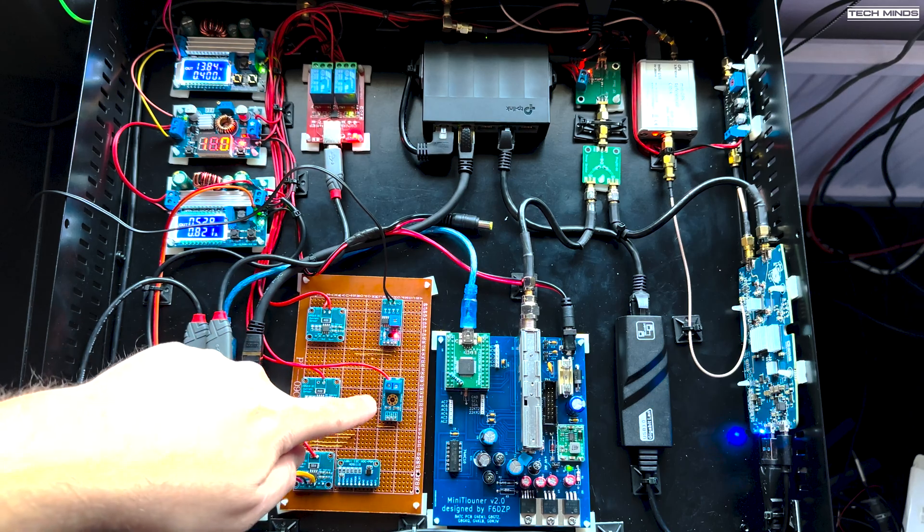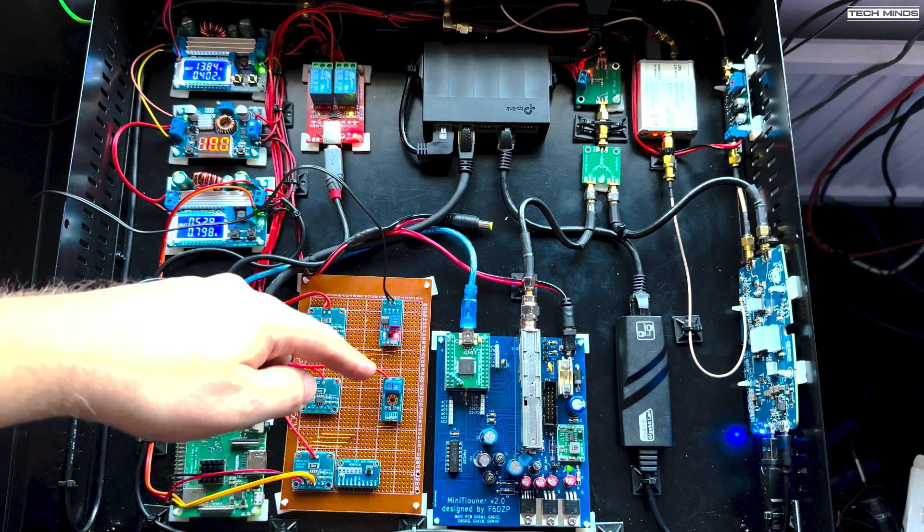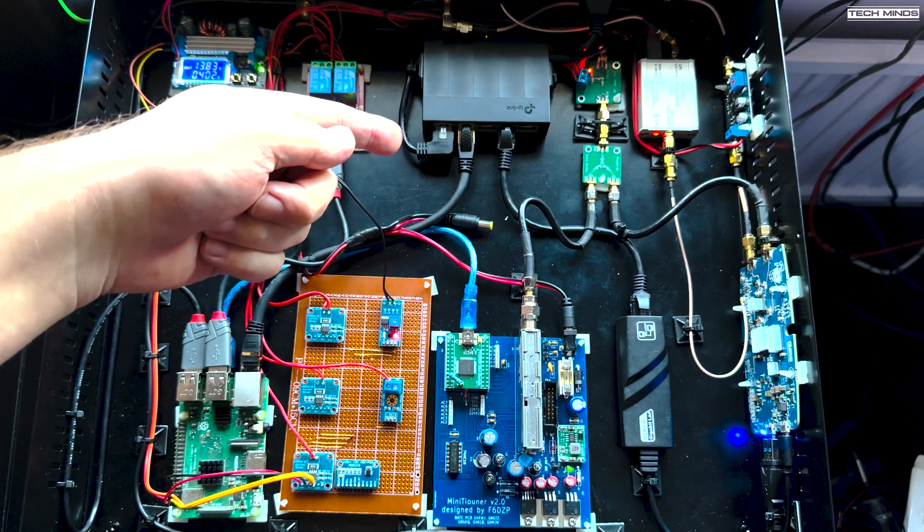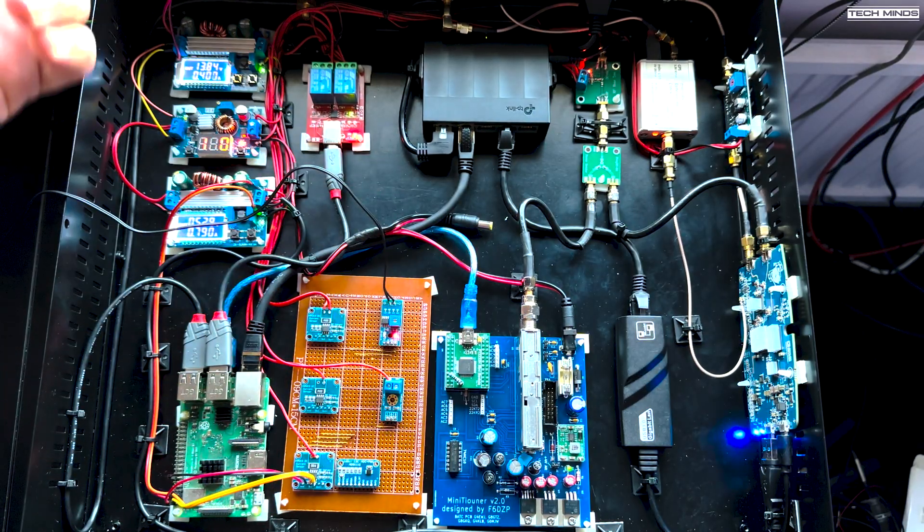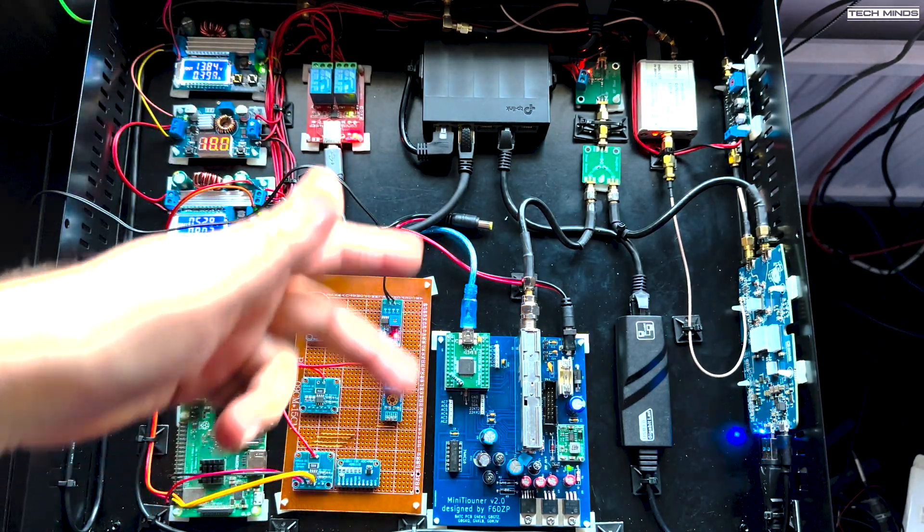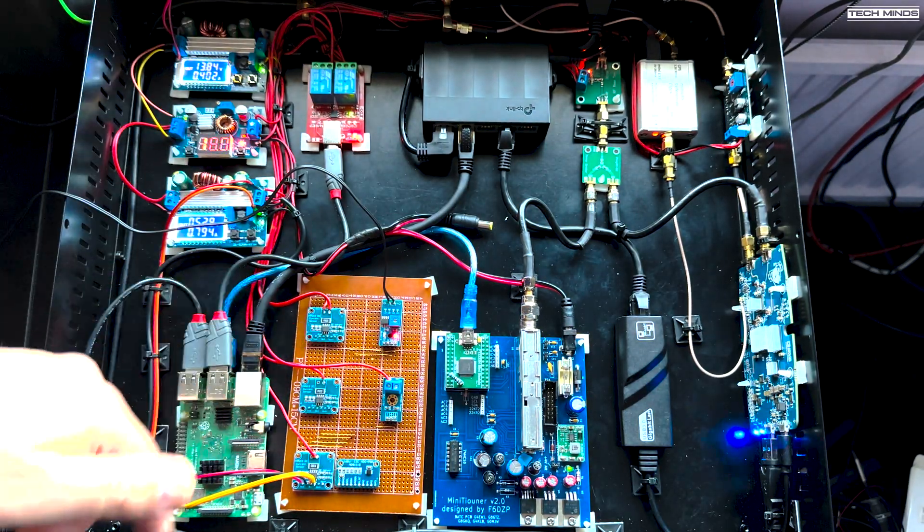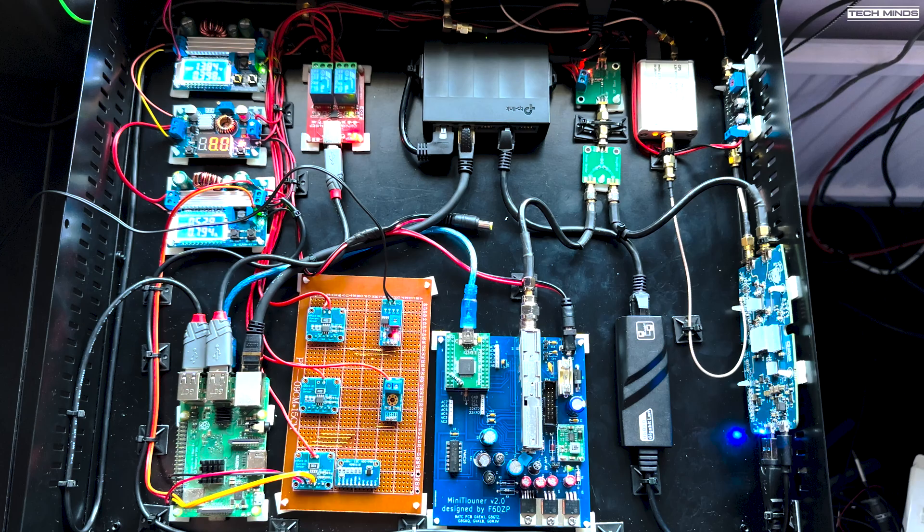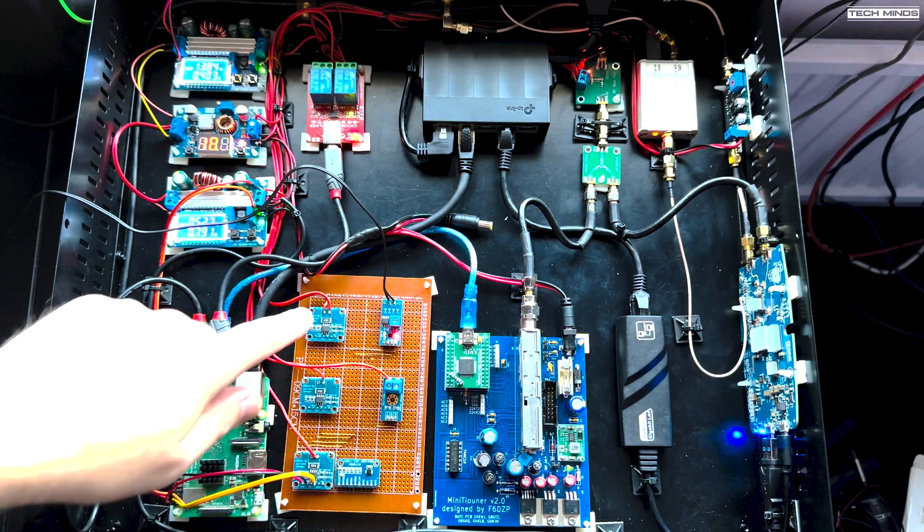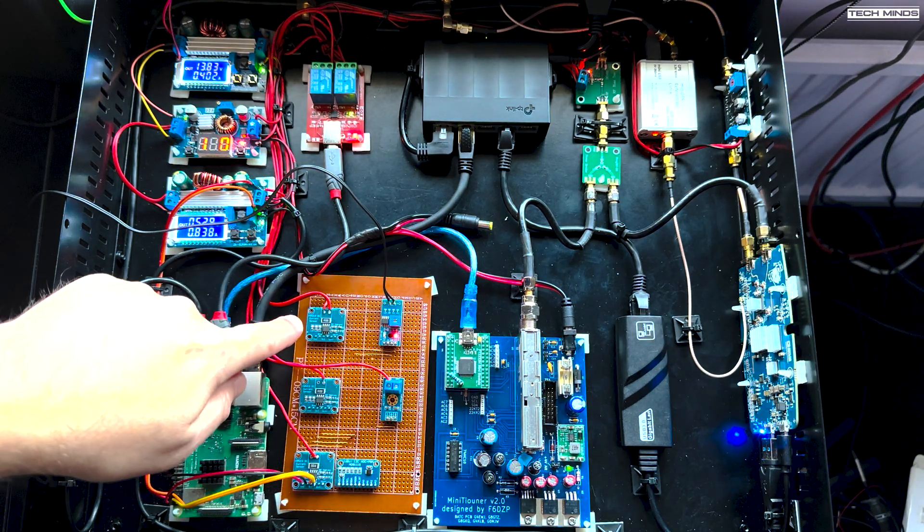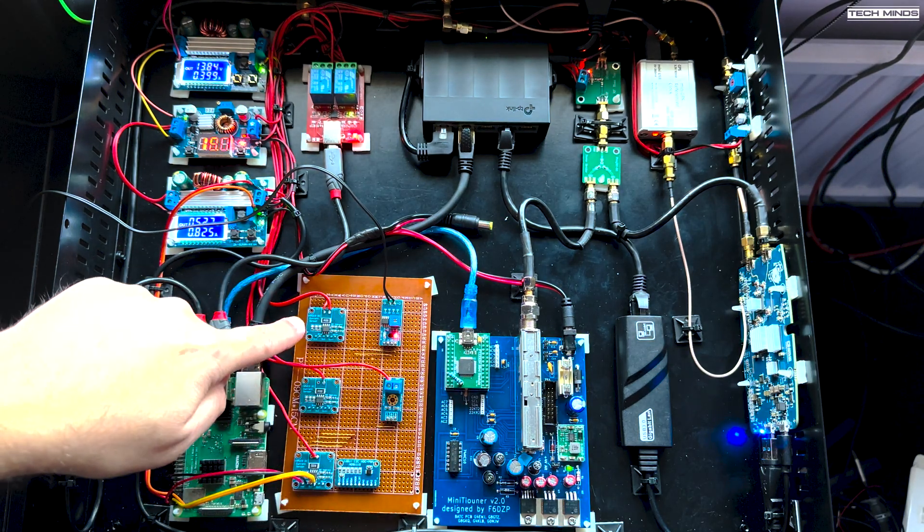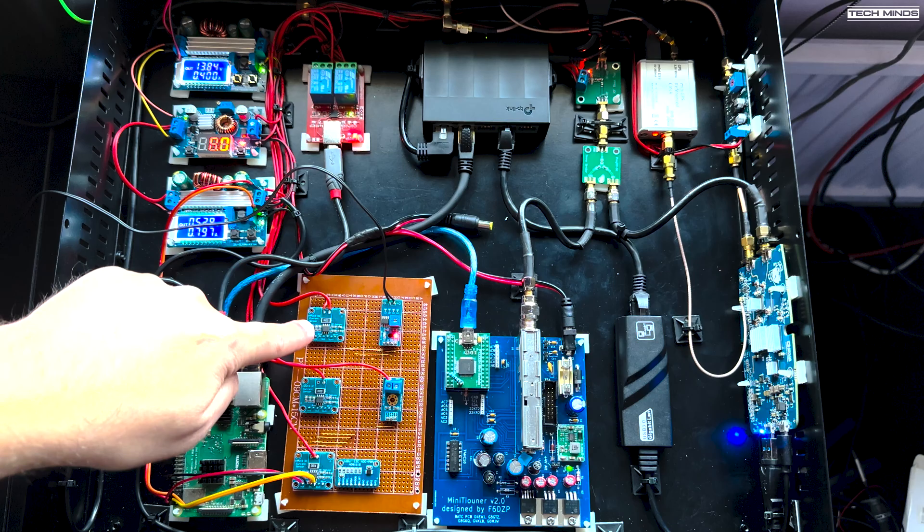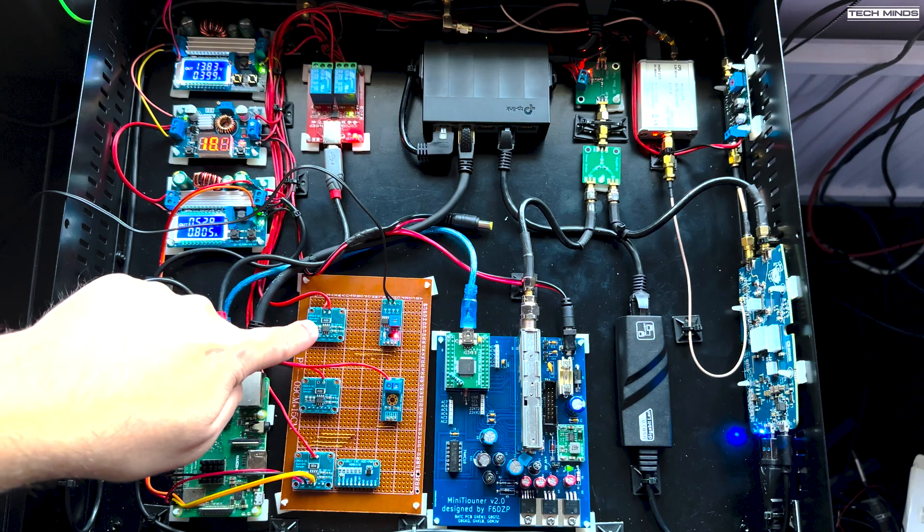And then this one here, this is another voltage divider or voltage sensor, which is detecting the voltage which is going to the bias T, the LNB. So I can see whether it's 13.8 or 18 volts for vertical and horizontal.